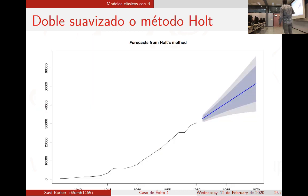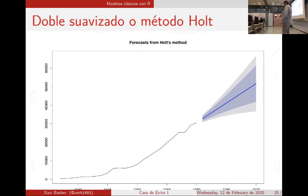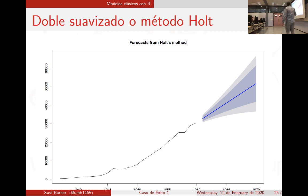El método de Holt: fijaros la diferencia. Lo que hace es una tendencia lineal, y la verdad es que tiene pinta de que podemos estar acertando bastante. Lo bueno de estos métodos es que como en los ordenadores se calculan súper rápido, podemos dar predicciones a más corto plazo y retroalimentarnos rápidamente: doy para dos años en vez de para veinte.